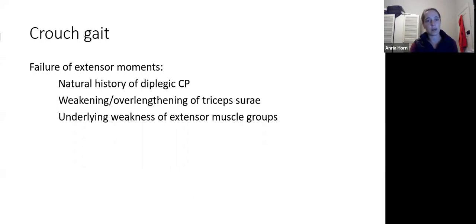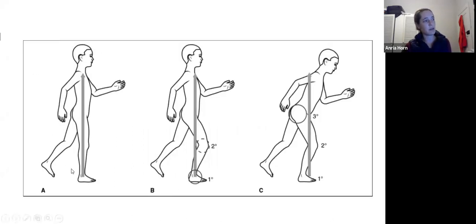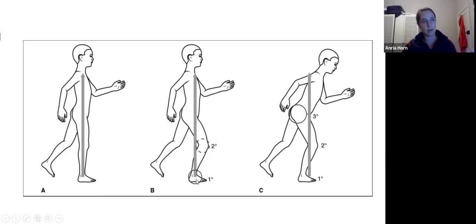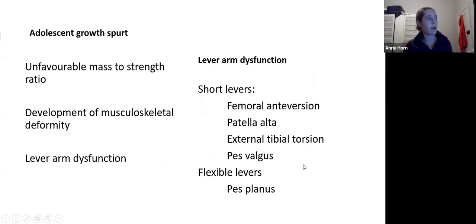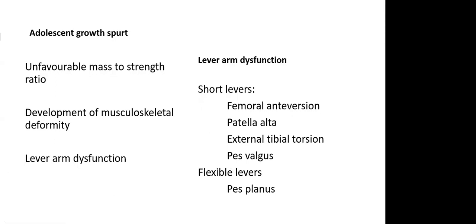In a flexed posture, the ground reaction force falls behind the knee and in front of the hip and ankle — basically working with gravity, pulling you down. Maintaining that posture for a prolonged period is very tiring compared to standing with straight legs. One compensatory mechanism involves leaning forward to try to bring the ground reaction force closer to the joint center, but this is not sustainable. Patients tend to progress to crouch gait during the adolescent growth spurt because of a sudden change in weight, creating an unfavorable mass-to-strength ratio.